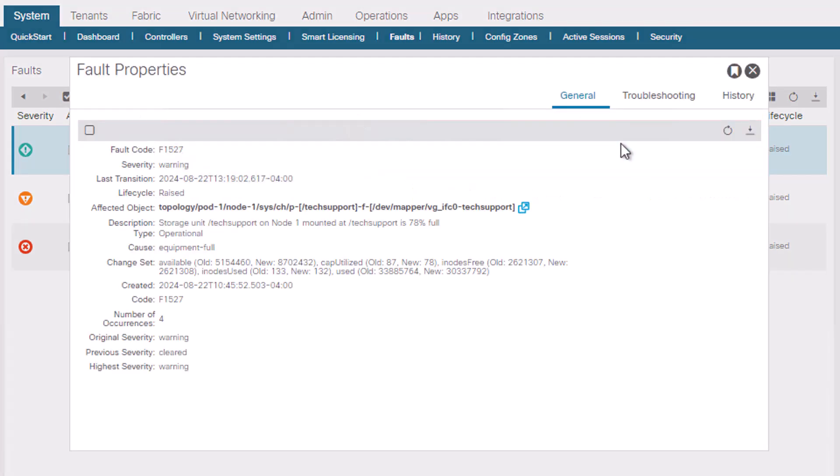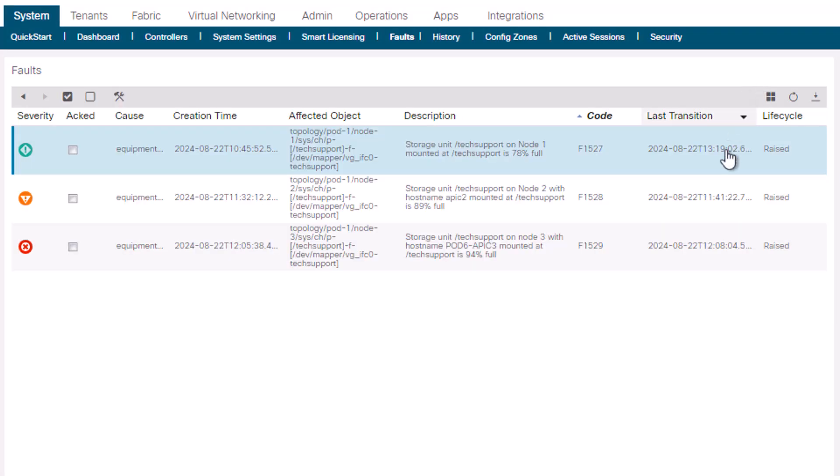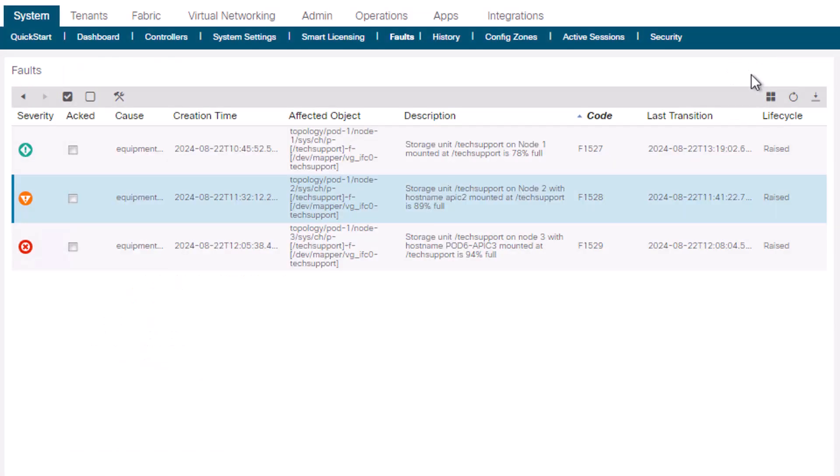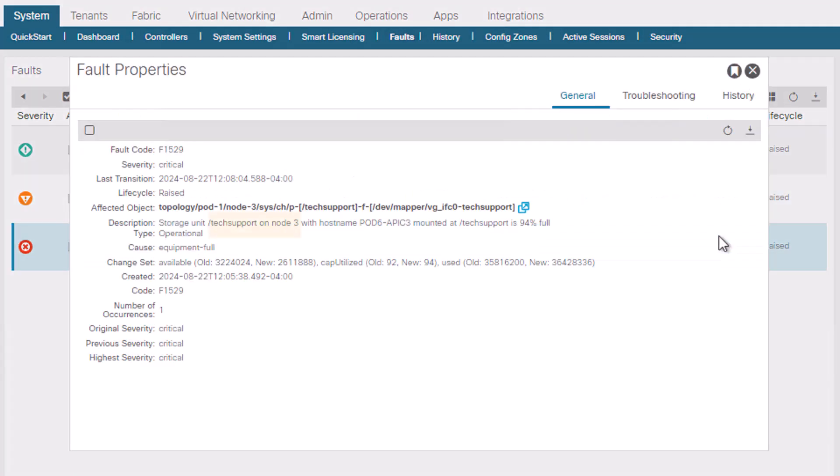For F1527, we can see it is raised against the data tech support directory on node 1. F1528 is raised against the data tech support directory on node 2, and F1529 is raised against the data tech support directory on node 3.